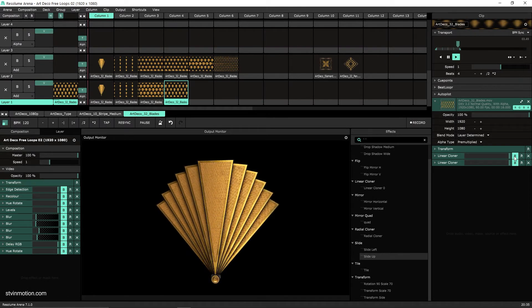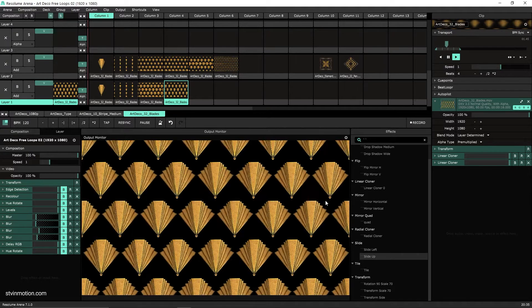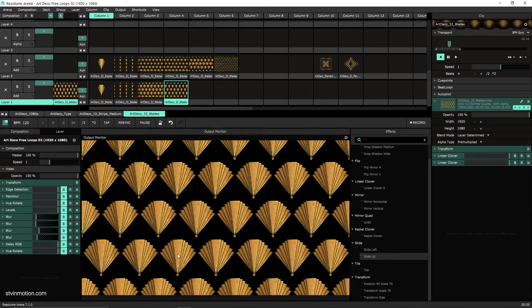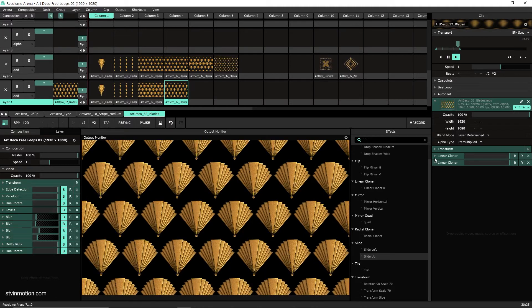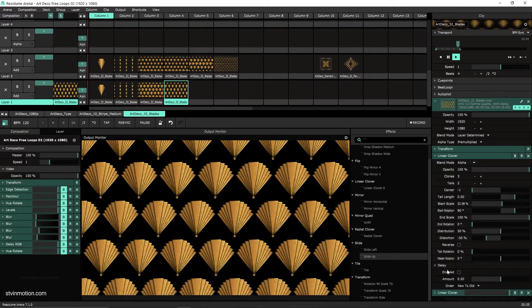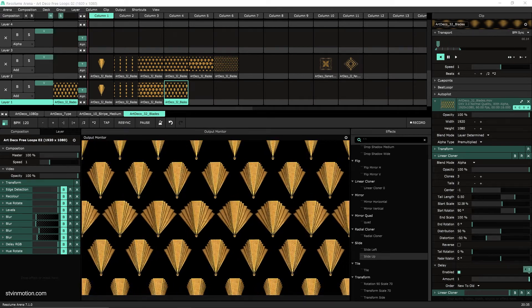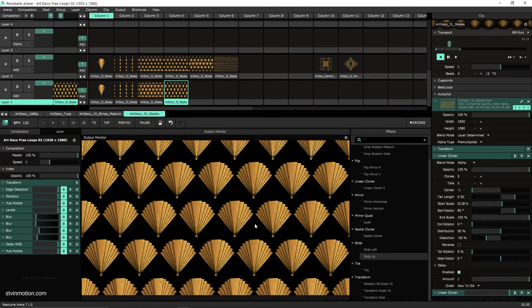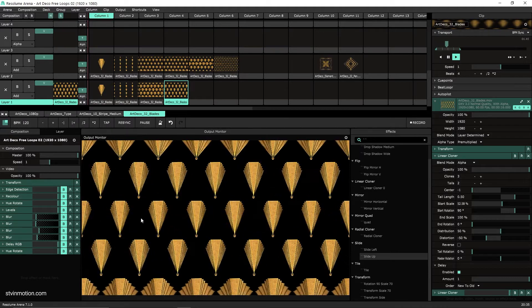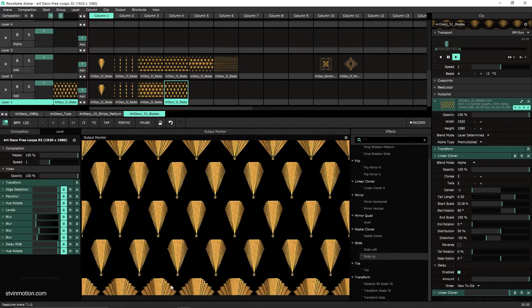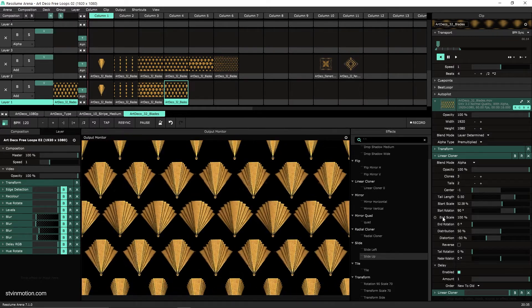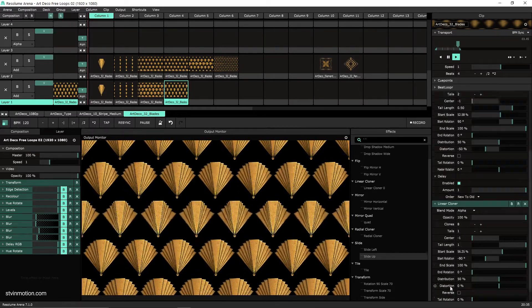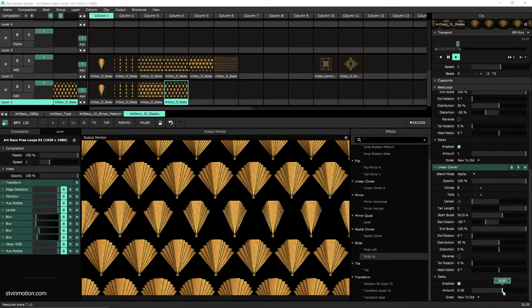So let's open again these effects, and what we have now is all of them are closing and opening at the same time. We are going to use a nice option in the linear cloner, it's called delay. Let's open this and straight you see that now this line is moving differently from the other lines. Each line has its own pace, and we can add another delay on the second.